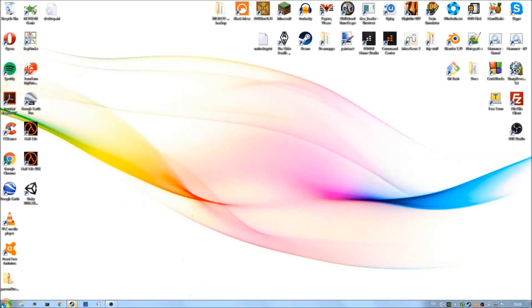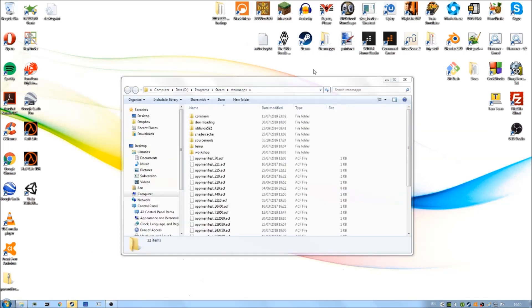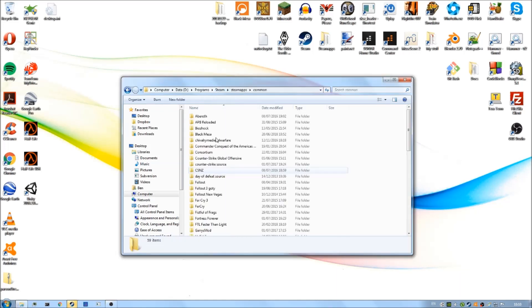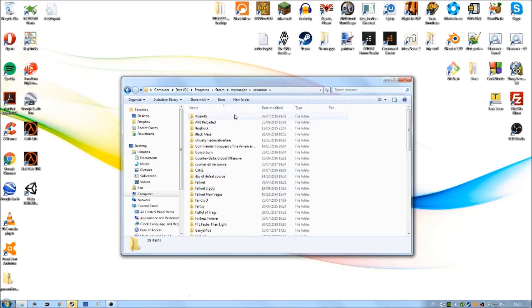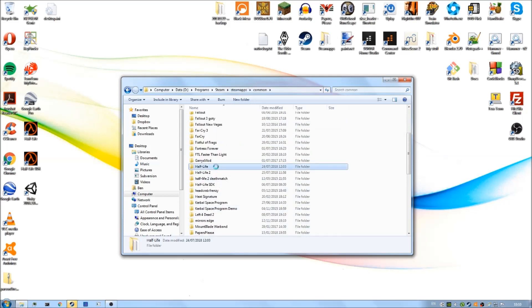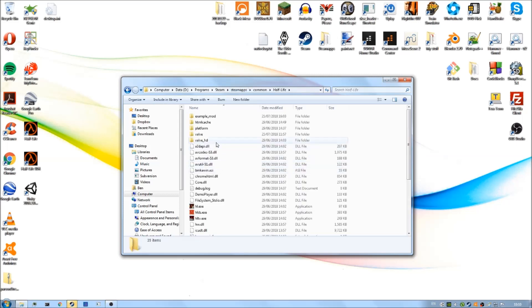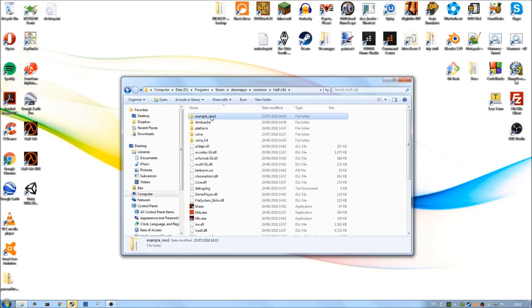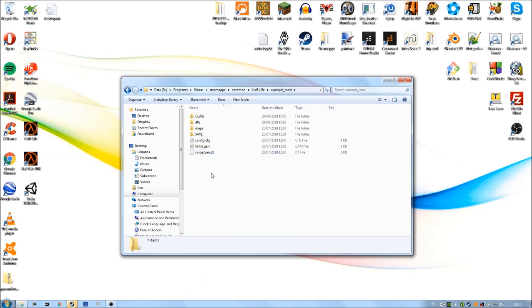If we navigate to our mod directory, remember that's in our Steam installation directory, then common, steamapps common, Half-Life, and then the mod we created previously. I called it example mod, whatever your mod name is, get into that folder. And then in here we have all our files and stuff.